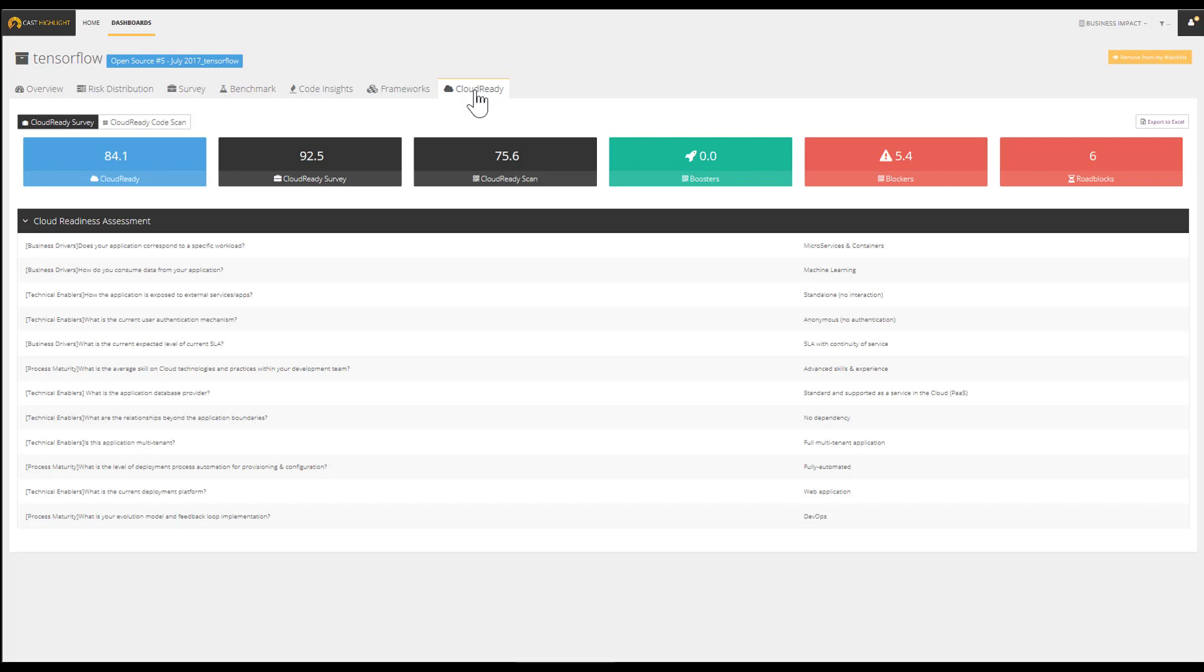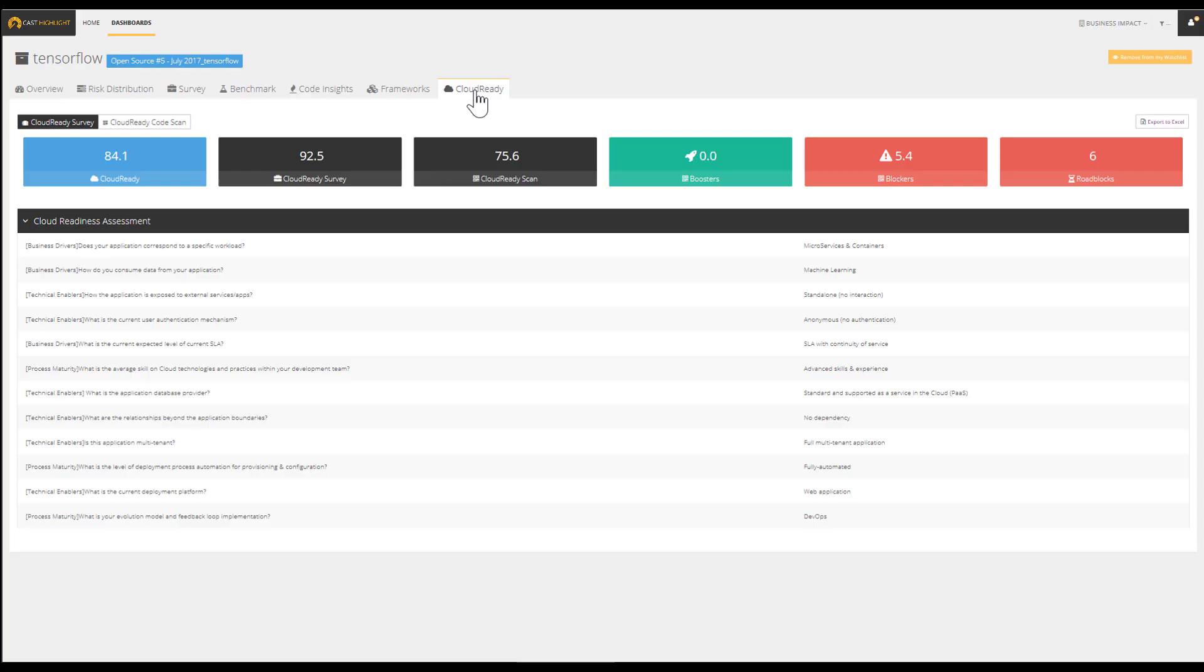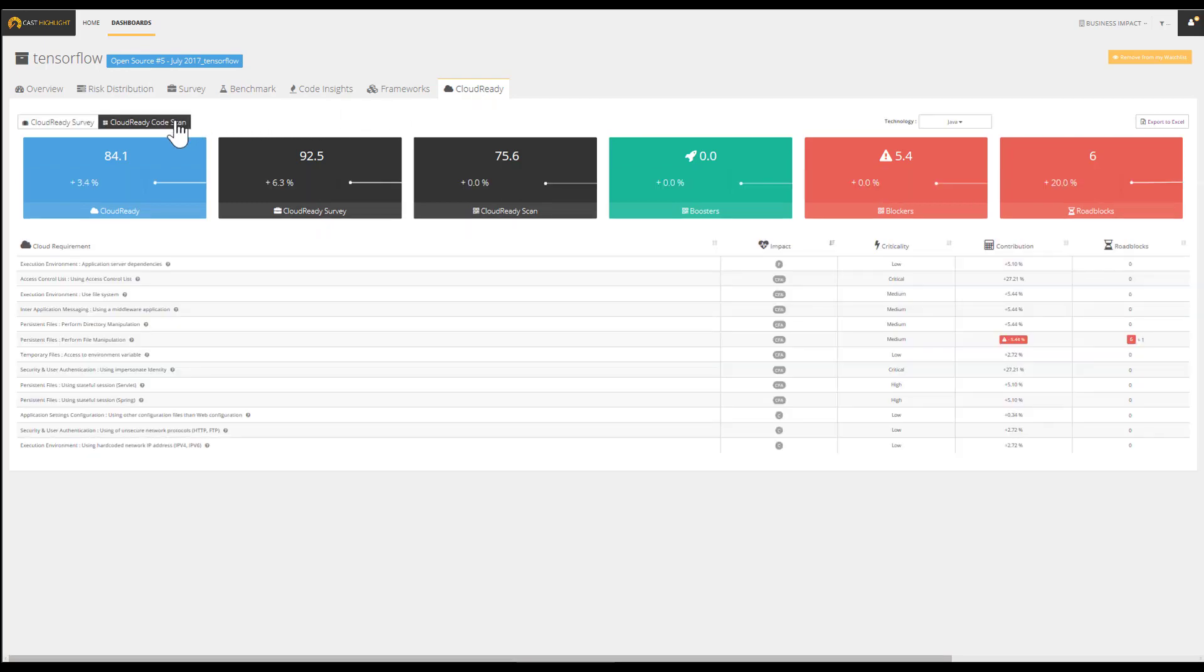The Cloud Ready Index is computed using a combination of a survey and a code scan. While the Cloud Ready Survey is focusing on the business context of an application, the Cloud Ready Code Scan identifies characteristics that can make cloud migration seamless or painful.